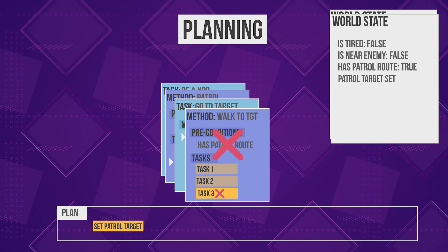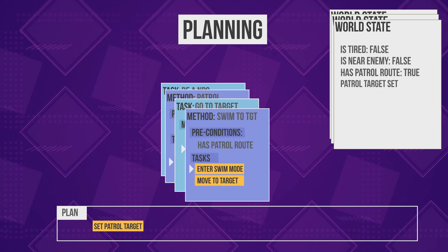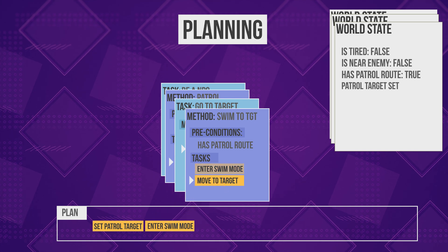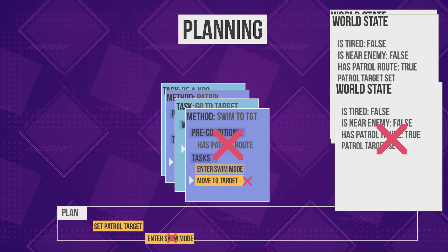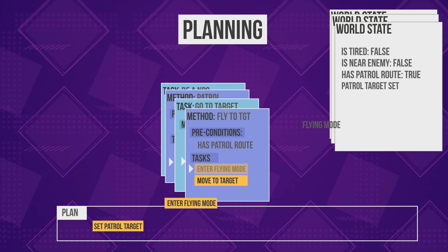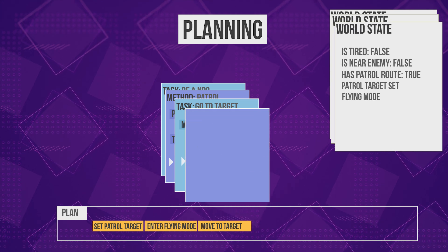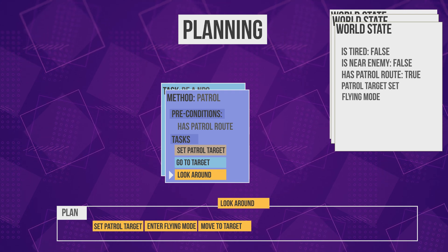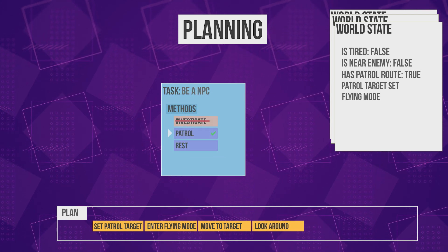The tasks need to be dropped from the plan and the changes reverted from the state. This can be easily done by dropping the state copy completely. The next method will be picked using a new clean copy of the world state. This keeps going, and every time a method fails it's reverted. When it succeeds, its tasks are added to the plan. By the end of planning, we'll either have an empty plan because all methods failed, or a list of primitive tasks.